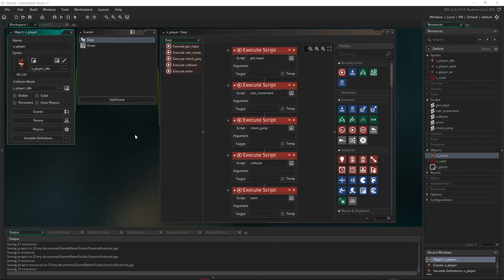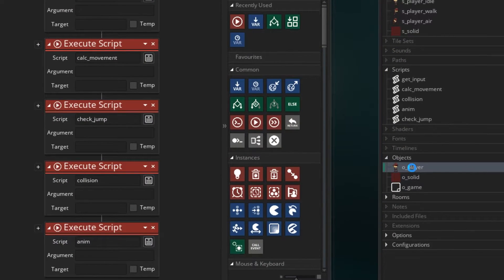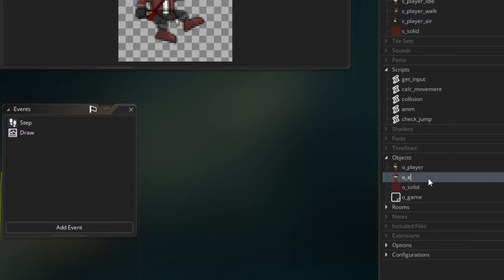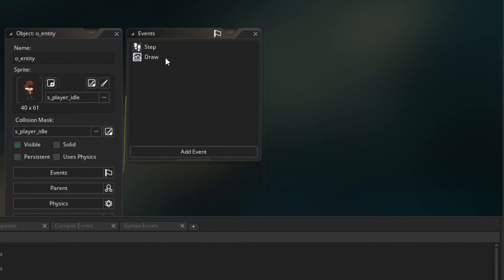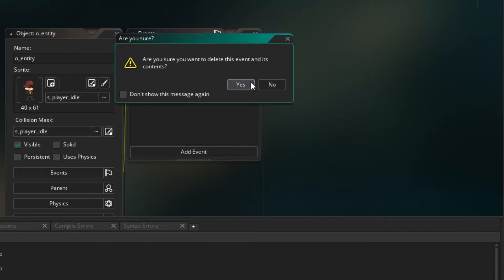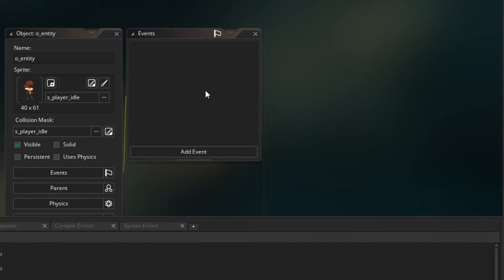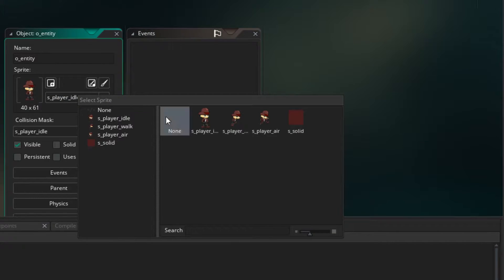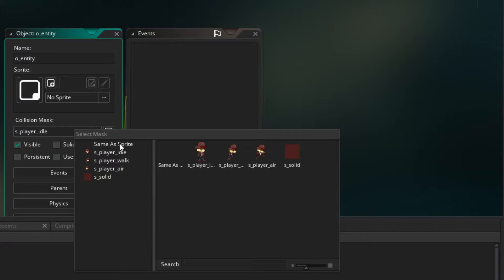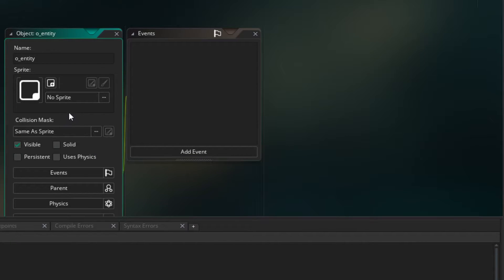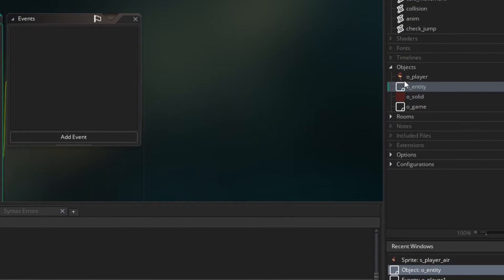They will then inherit the events and variables of the parent object. So let's create a parent object for our entities — by that I mean our player and our enemies. Let's duplicate oPlayer and I'm going to call this oEntity. I'm just going to remove these events because the player already has these events. I'm also going to remove the sprite so we don't get confused. And for the collision mask, we'll just put the same as the sprite. This will actually never be in the game, but it's just so I know which one the player is from looking at the icon.